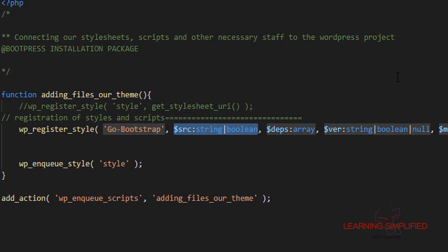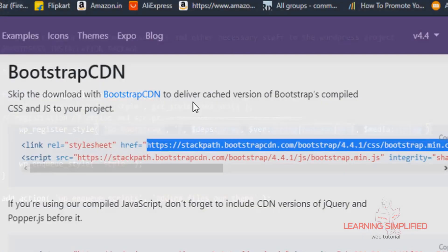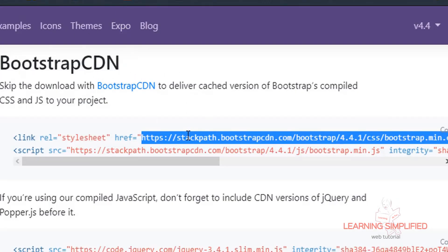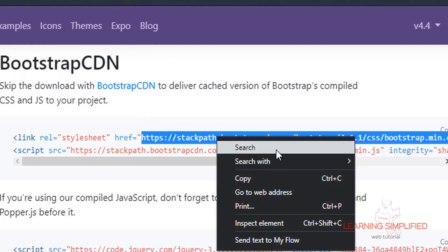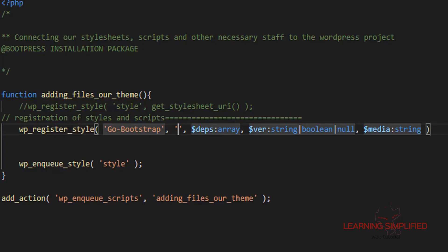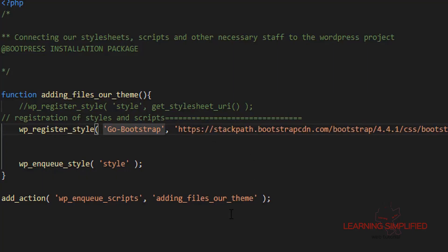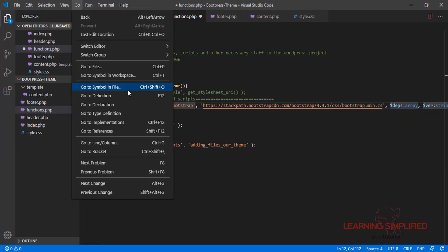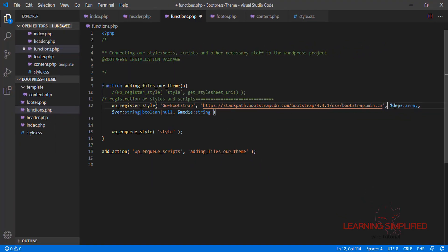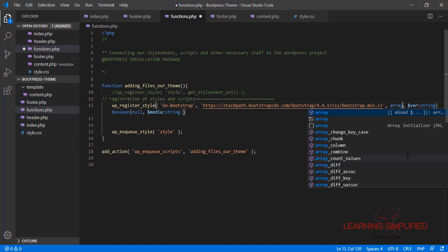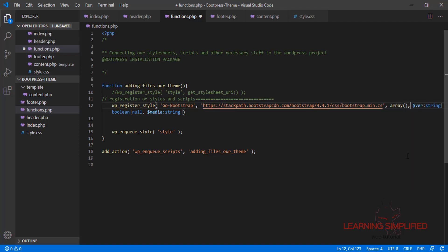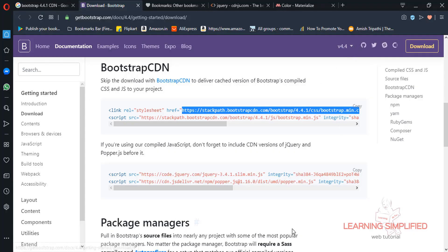In the next parameter, we need to mention the source. We are getting back to the Bootstrap CDN and here is the stylesheet source. We are going to copy it and paste it in. There are no dependencies, so it should be an empty array. Next comes the version — the version we are currently working with, which is 4.4.1.